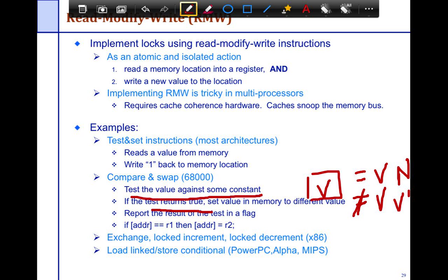There are lots of different variants of this. Maybe you don't want to swap in n, but just swap in n plus 1 — so the new value is n plus 1. That is an example of a locked increment. If you want n minus 1, that's also a locked decrement. PowerPC and Alpha provide a slightly different variant known as load-linked store-conditional, which is also a form of an atomic read-modify-write.